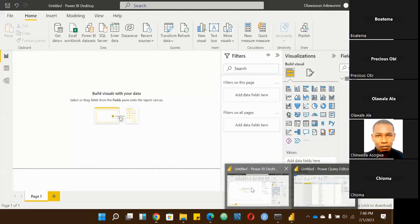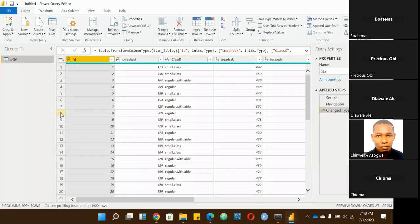The Power Query Editor has different parts. We have, of course, the ribbon. We always have the ribbon. We have the left pane, the center pane, and the right pane. I'm going to explain it in that order: the ribbon, the left pane, the center pane, and the right pane.